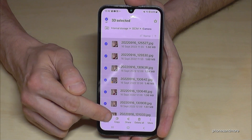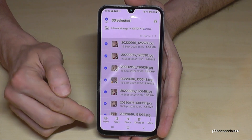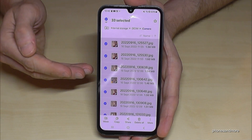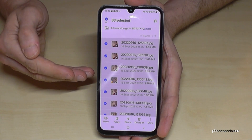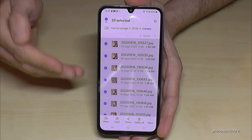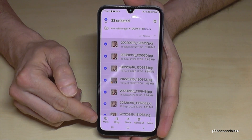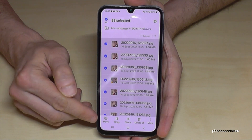You have two options: you can copy them for safety, or you can move them completely to free up space on your internal storage. I guess freeing up space is the reason why you're here, so let's move them.